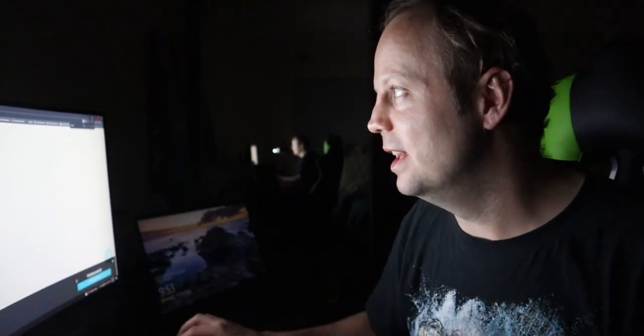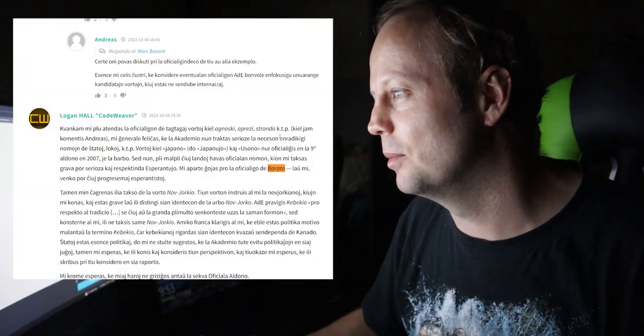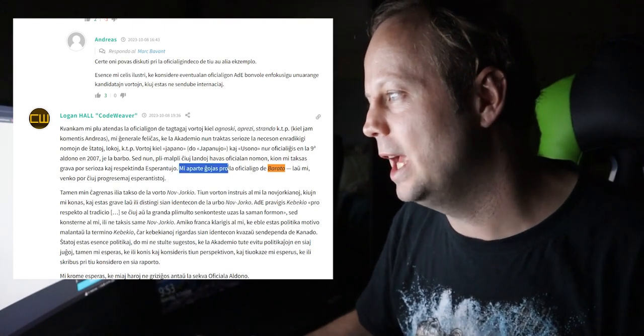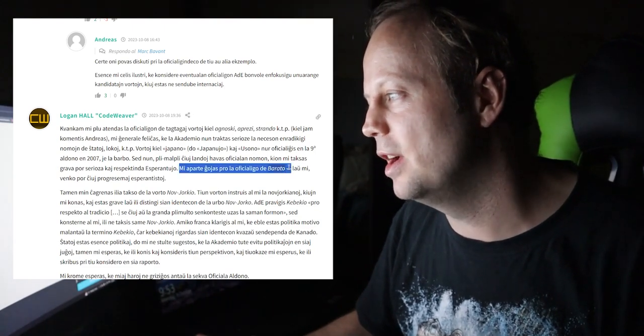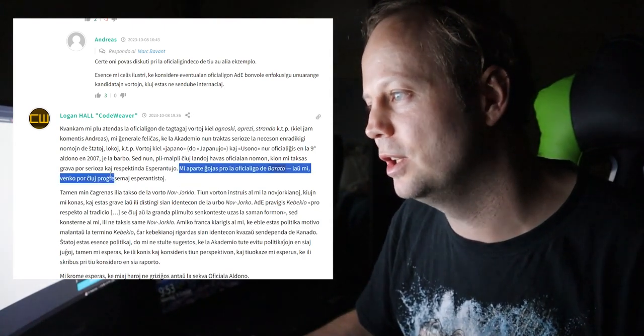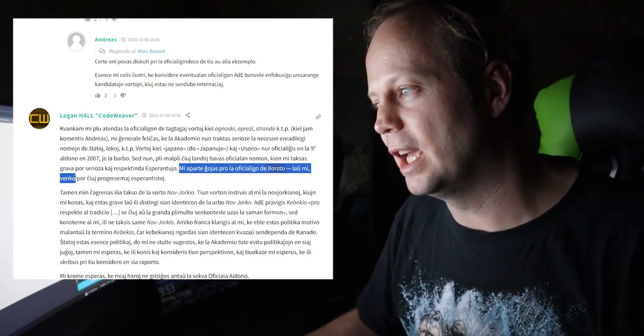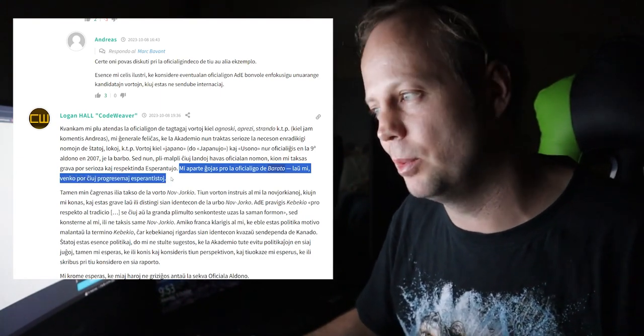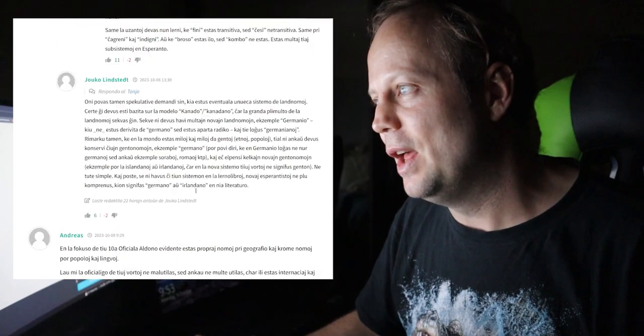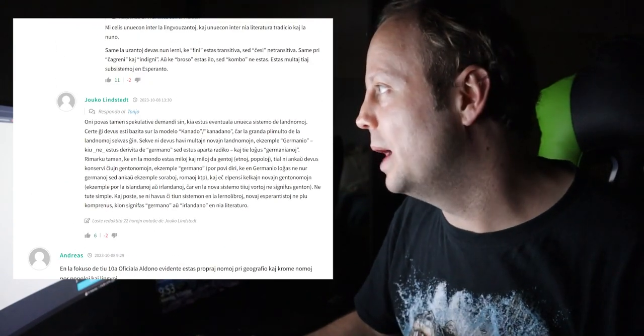And there's actually some comments in here, which is someone who's saying, I'm particularly happy about the officialization of Barato, which, according to me, shows a winning for progressive Esperanto speakers.